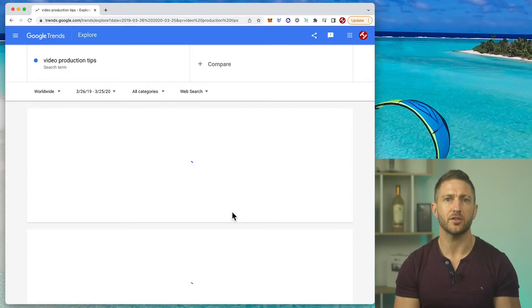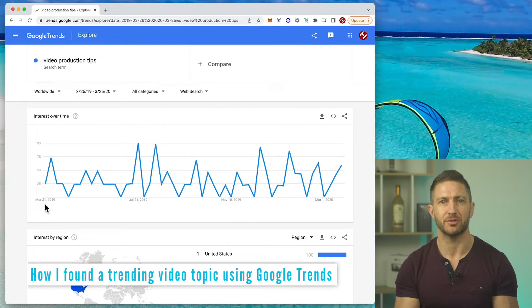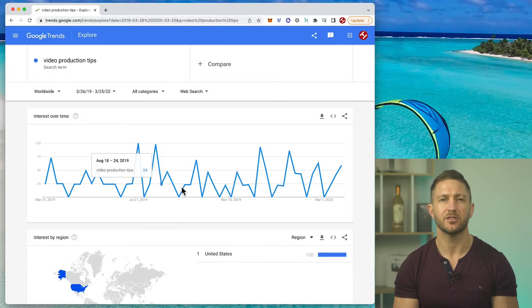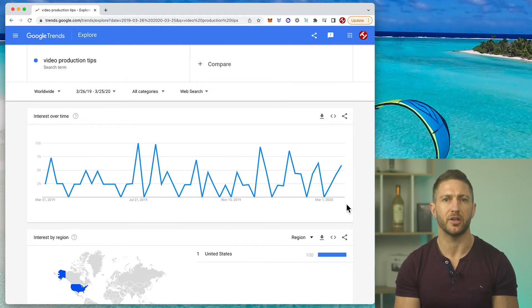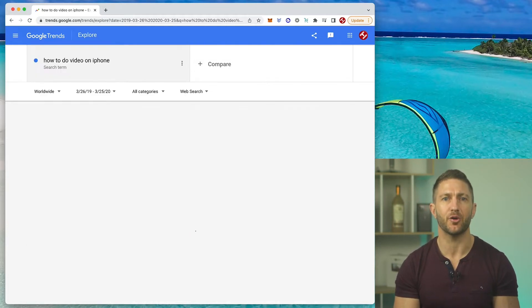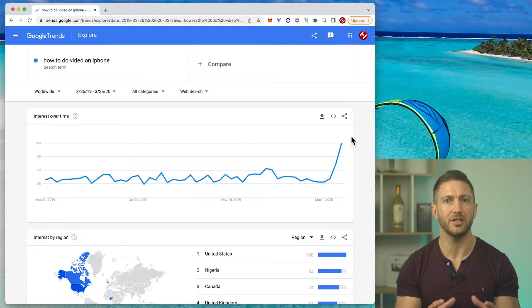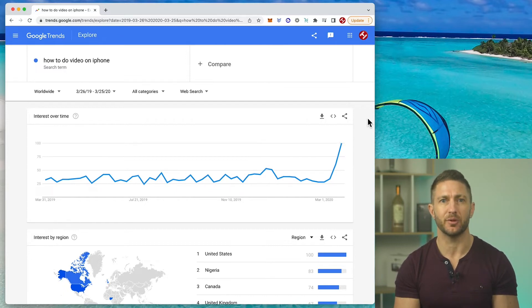Here are the search results at the time I decided to start a YouTube channel for the year leading up to March 2020. First I searched for 'video production tips.' There was some traction here — no real trend in any direction, but still a baseline of searches, so maybe a good topic. How about 'how to video on iPhone'? A steadily higher search volume with a very nice uptick at the end — people were really wanting to learn how to do this at that time. This would be a great topic.